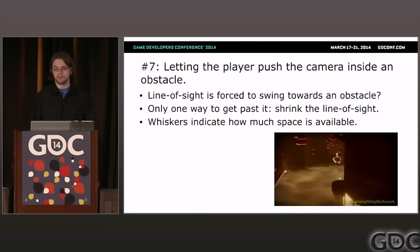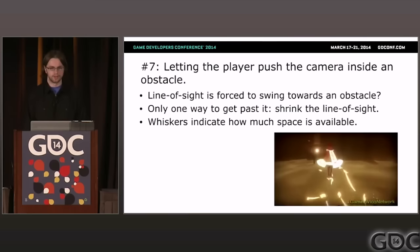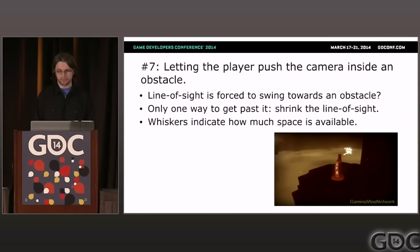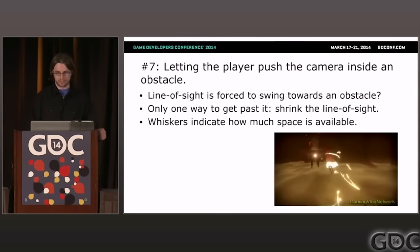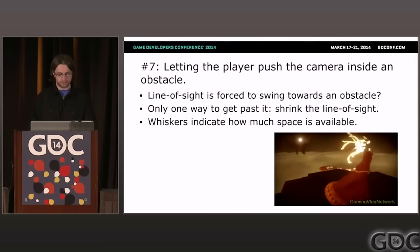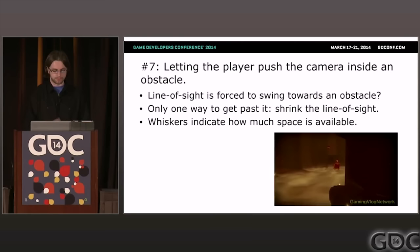Problem six: letting the player push the camera inside an obstacle. We still want to prevent breaking line of sight, so move the camera closer to avoid the obstacle. We may need to use actual sphere collision detection to make sure the camera doesn't accidentally find itself inside the obstacle.